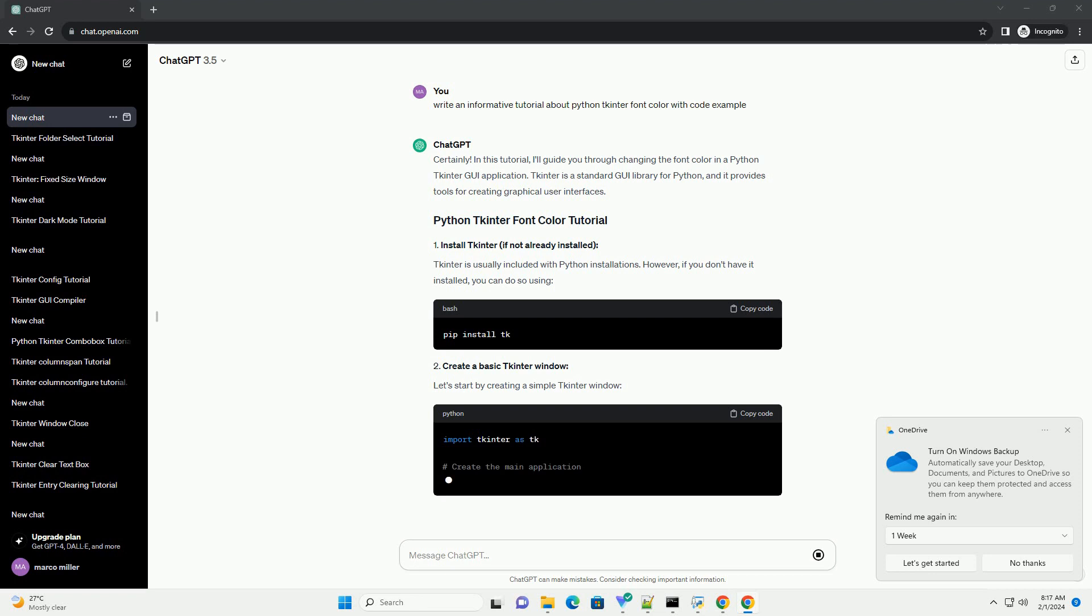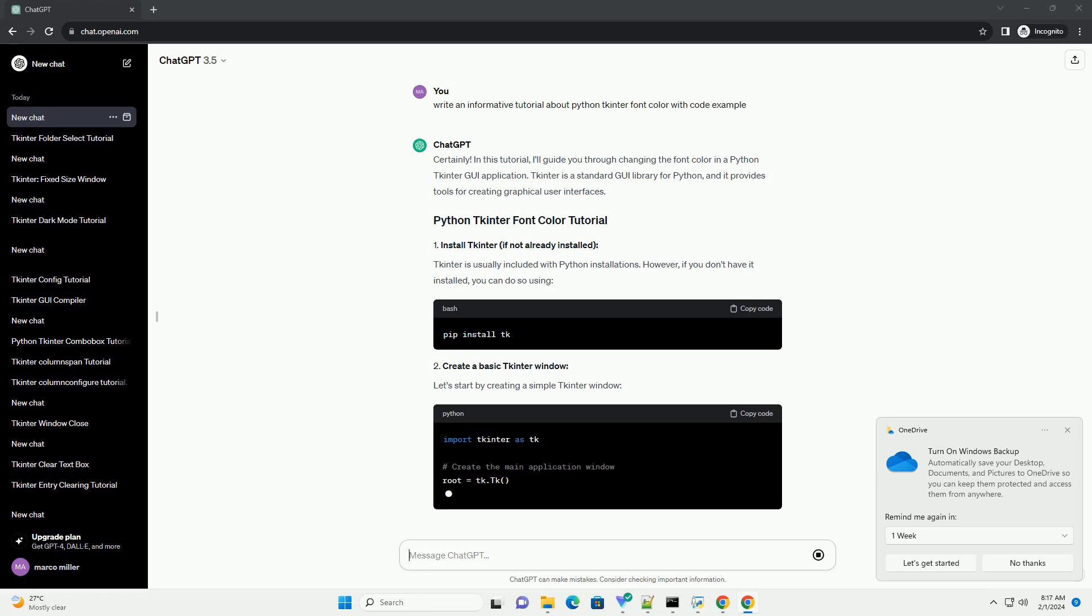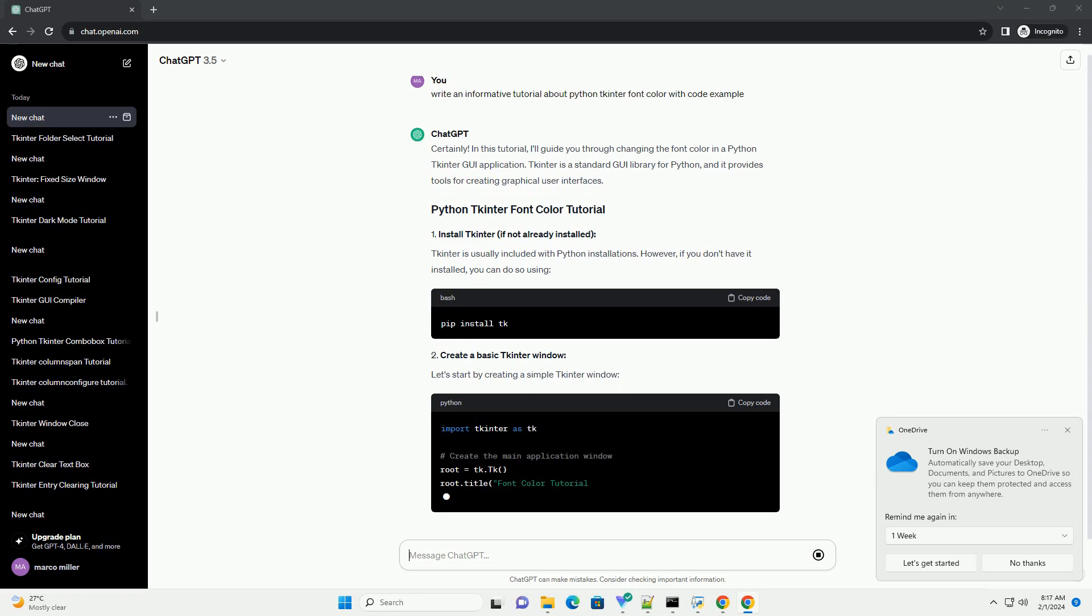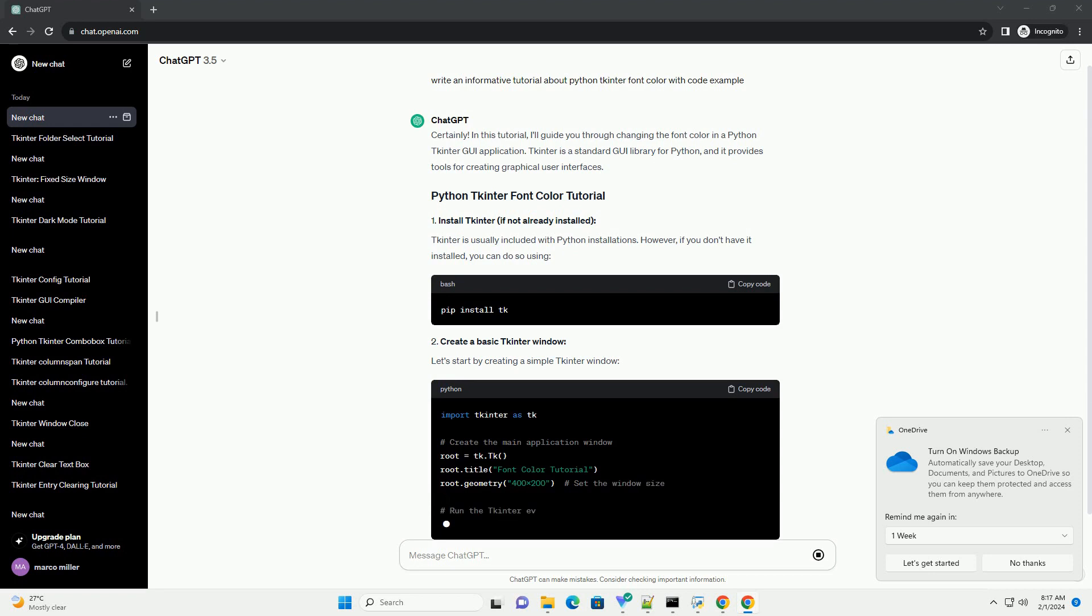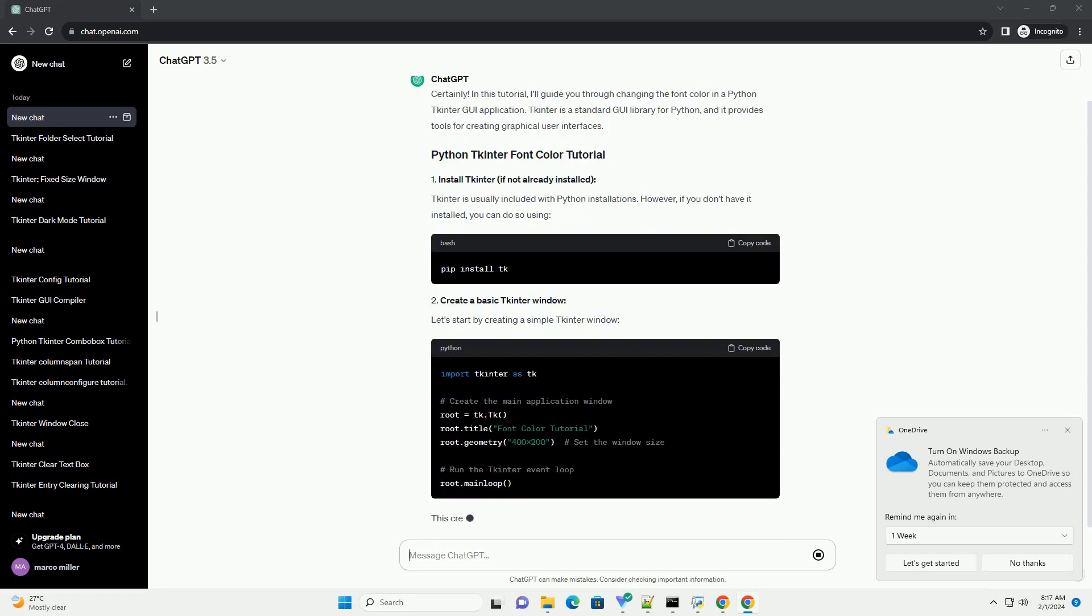Let's start by creating a simple tkinter window. This creates a basic window with the title font color tutorial and a size of 400x200.